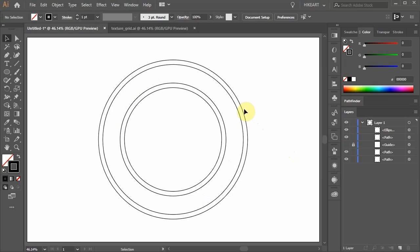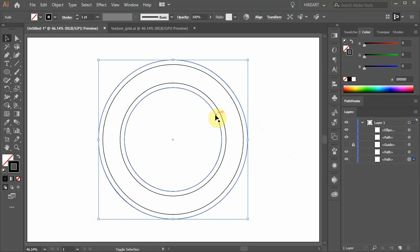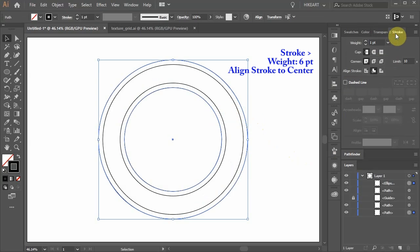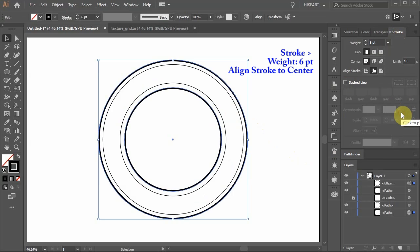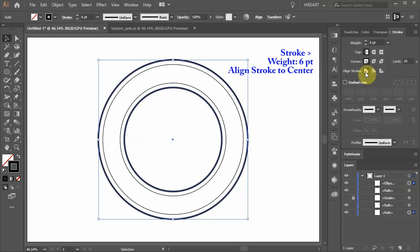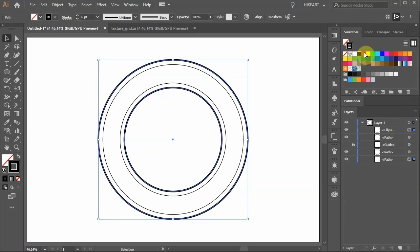Next select the outer and inner circles, open the stroke panel, change the stroke weight to 6 points and make sure align stroke to center is selected. Now go to Swatches and choose a different color.